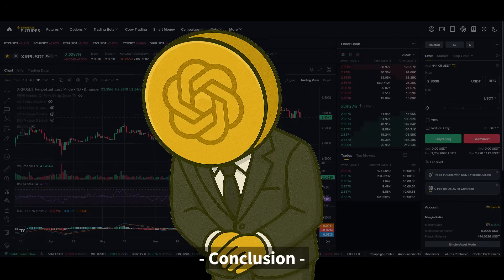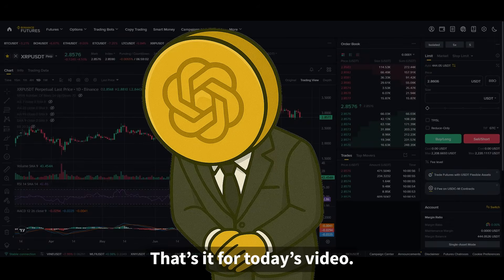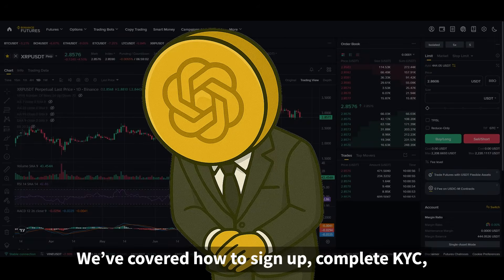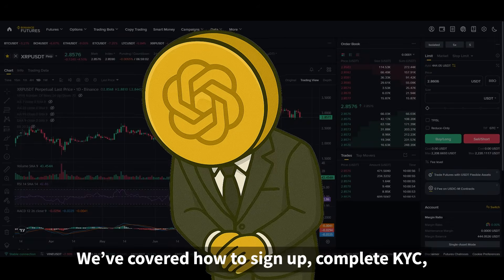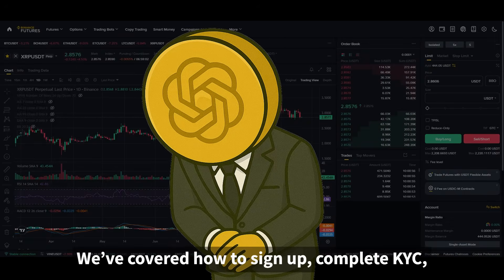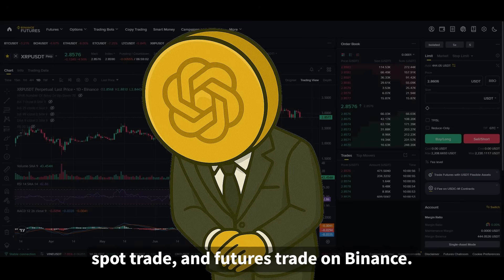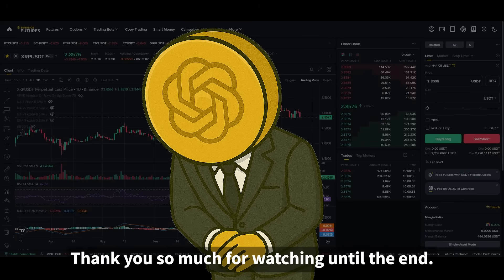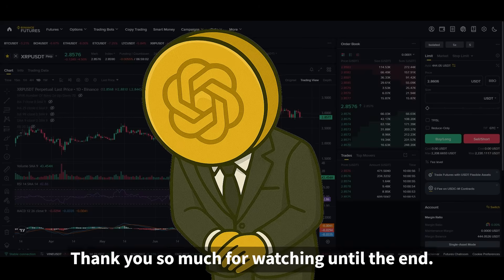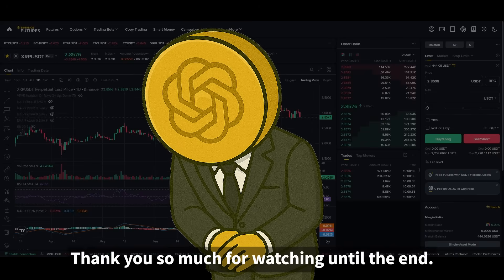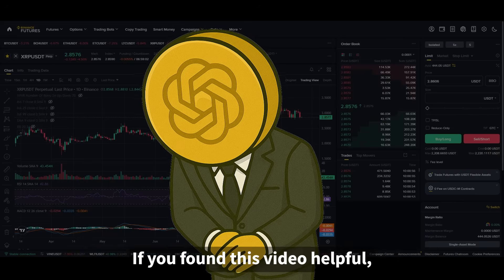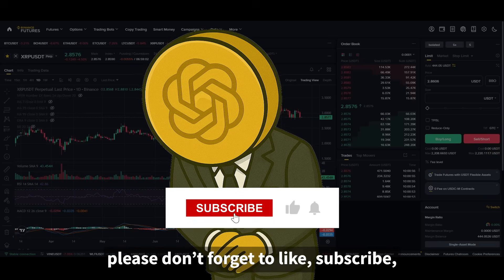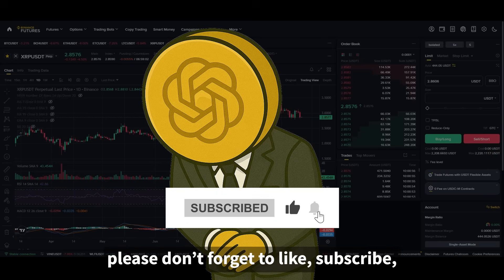That's it for today's video. We've covered how to sign up, complete KYC, spot trade, and futures trade on Binance. Thank you so much for watching until the end. If you found this video helpful, please don't forget to like, subscribe, and hit the notification bell.